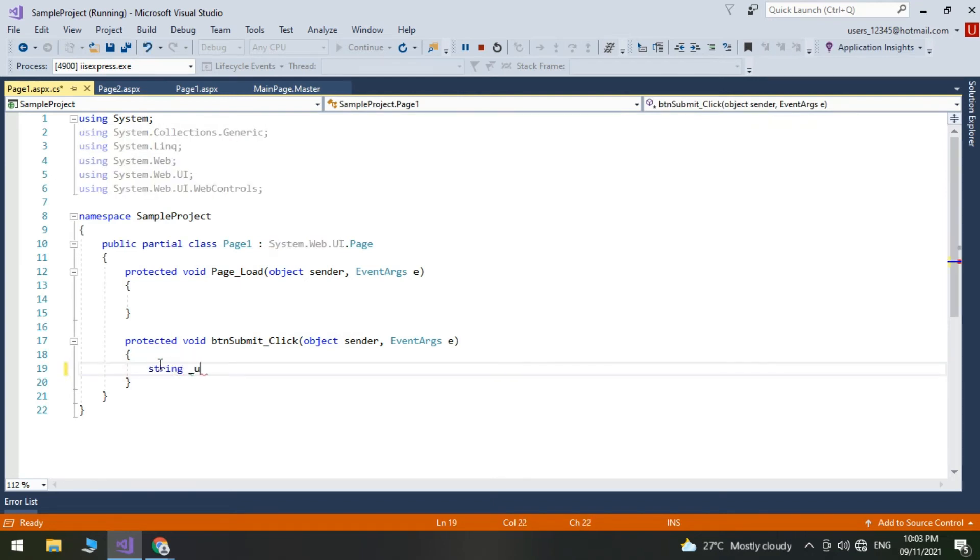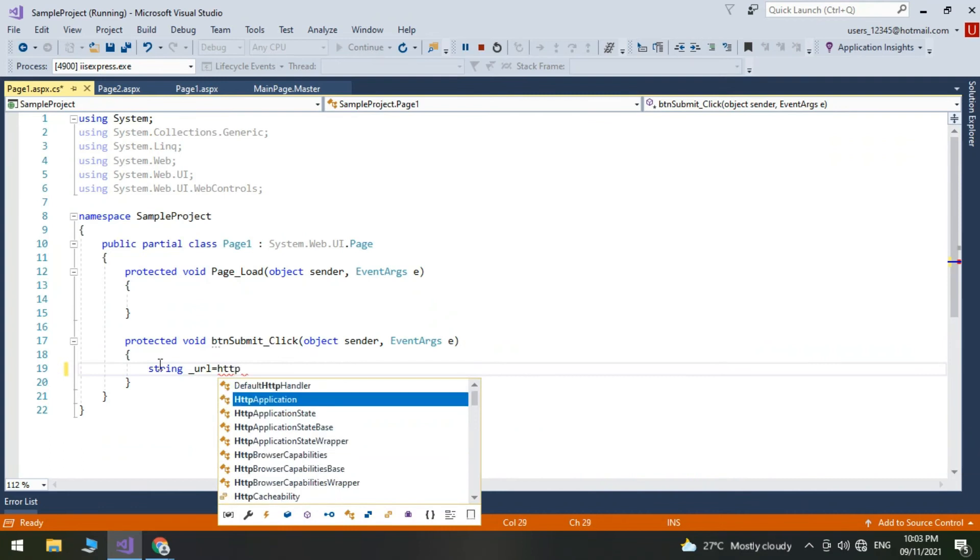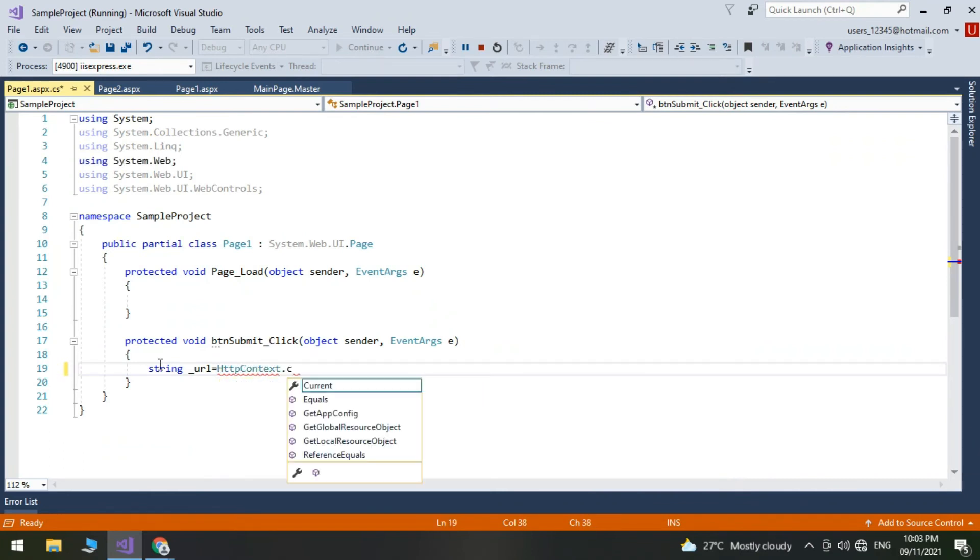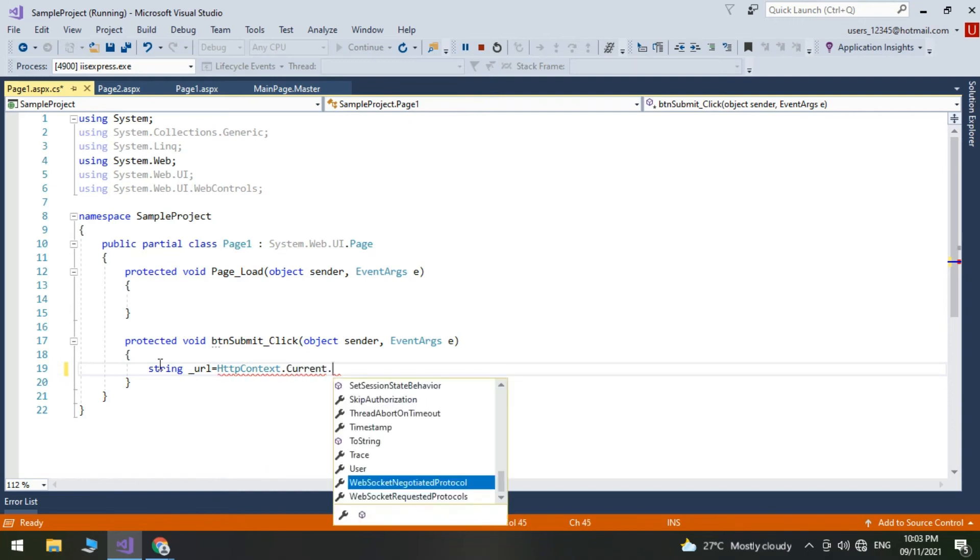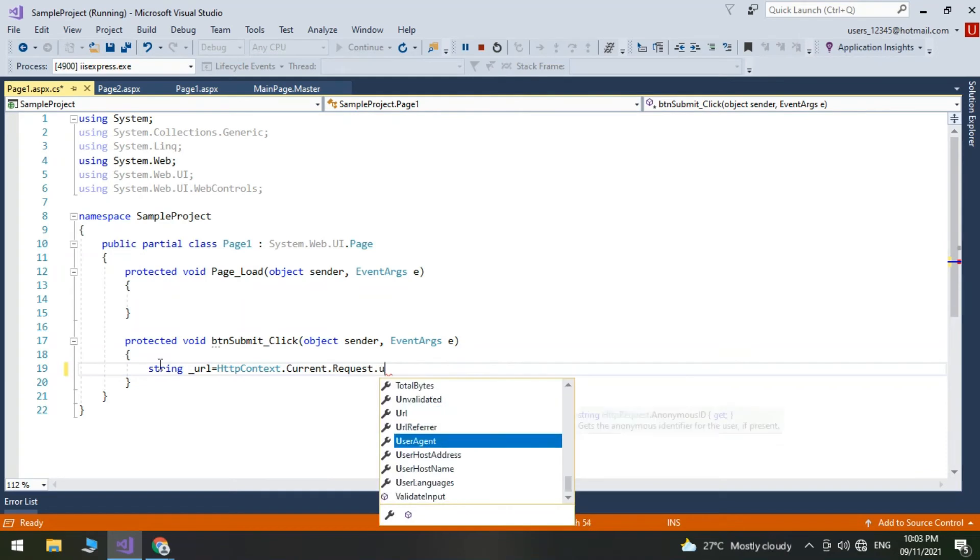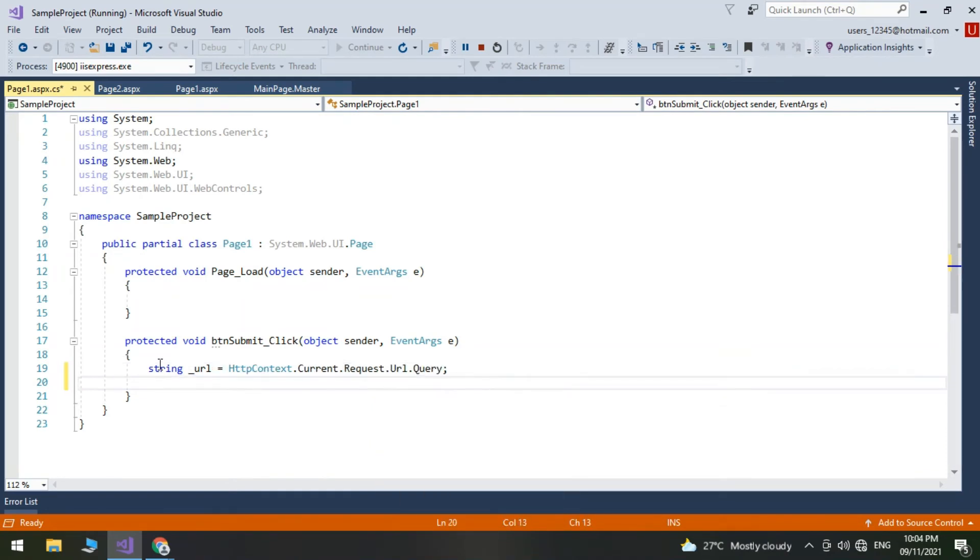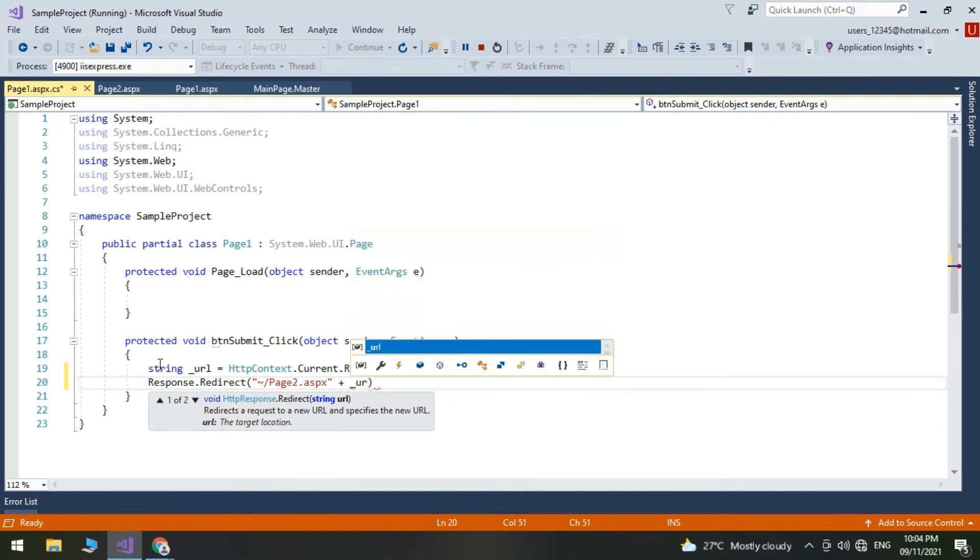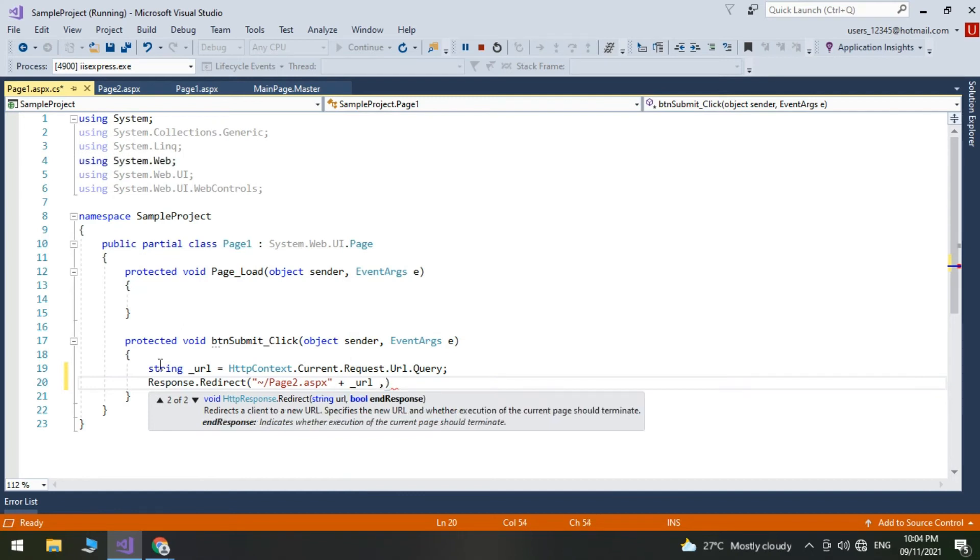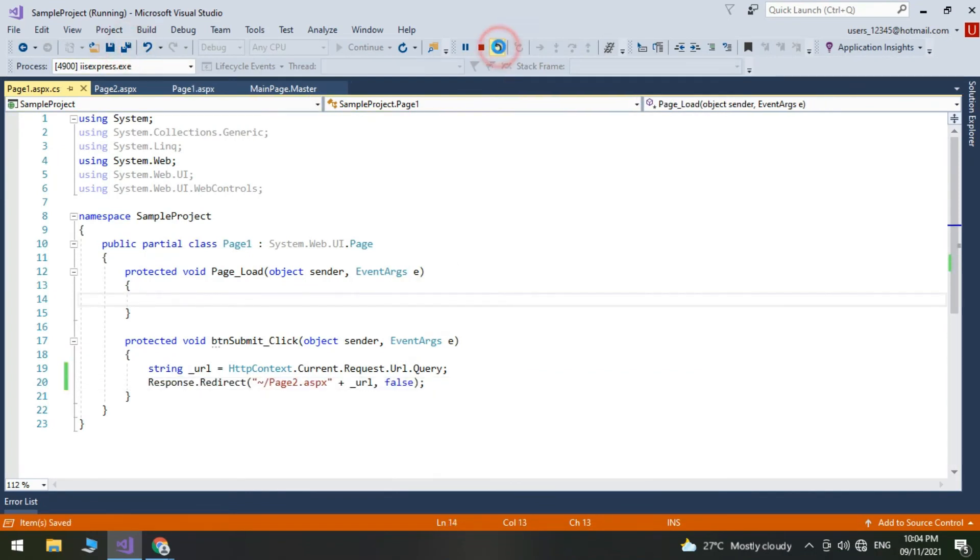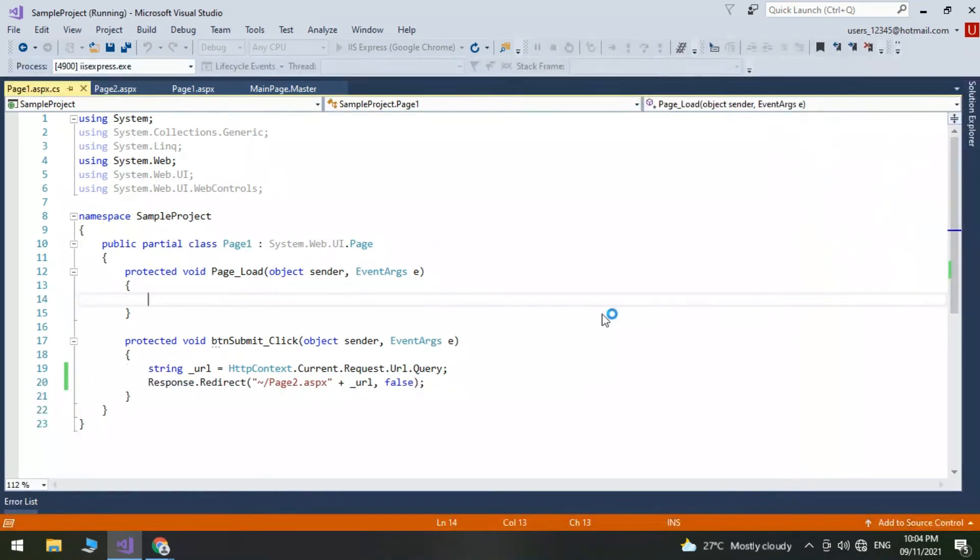Let's write some code for redirect to Page2 in the click event of the button. Run the sample once again. This time when we click on the button the sample navigates to Page2.